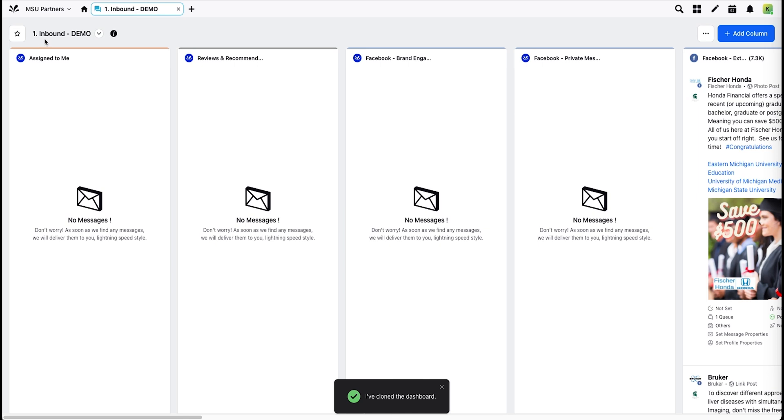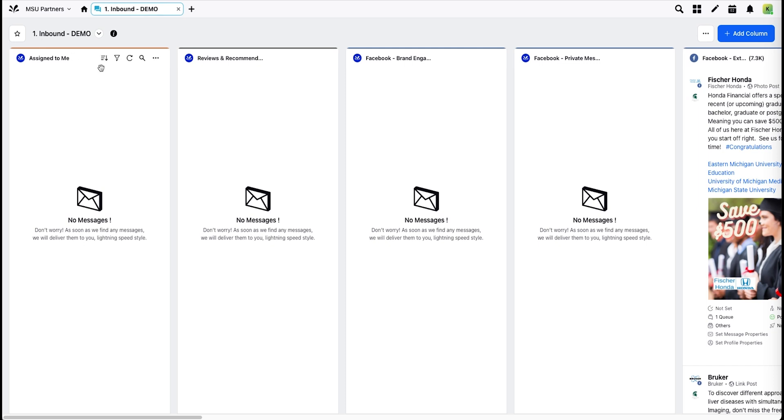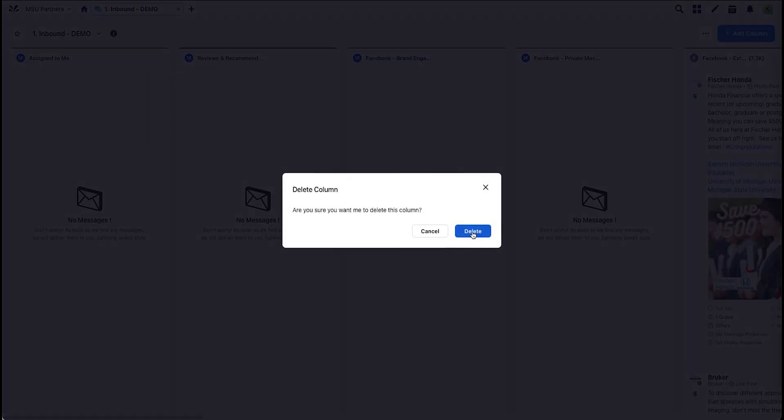You'll notice now this dashboard is showing that this is my new copy and any changes I made will only affect this dashboard. First, delete any columns you don't need. In this case, we only have one seat, so I don't need an assignment workflow, so I'll delete that.